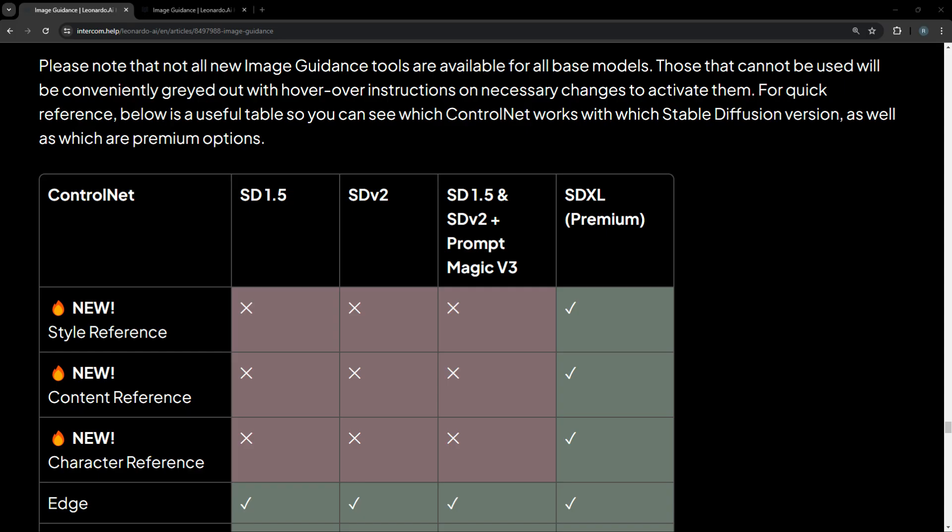Let's start by selecting a model. Please note that not all new image guidance tools are available for all base models. For example, character reference is available for SDXL or Stable Diffusion XL models. Those models that cannot be used will be conveniently grayed out, or if you have selected a model, you'll not be able to turn on character reference for incompatible models.